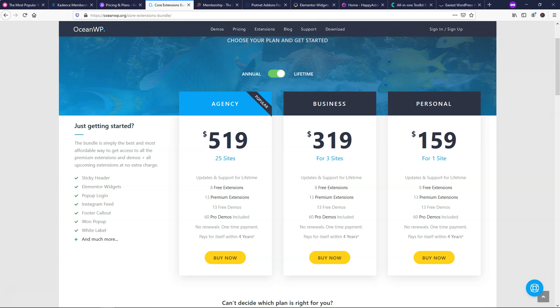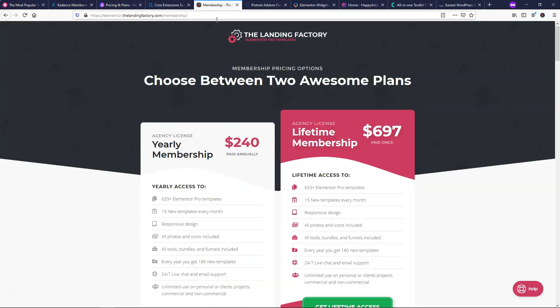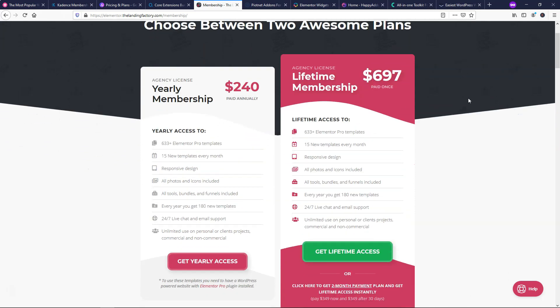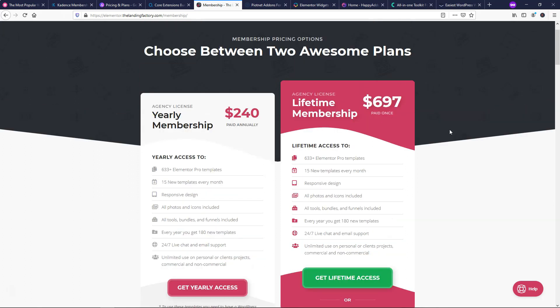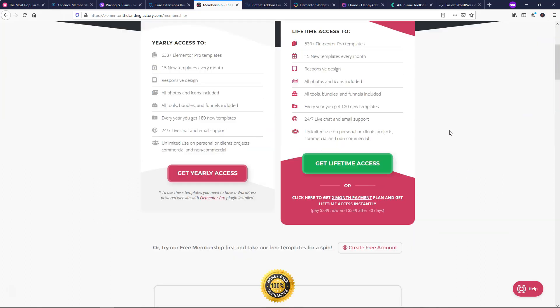And with that one out of the way here, let's go on to the next one. And the next one here is the Landing Factory and I'm actually under Elementor section for the Landing Factory. And this one has a lifetime membership for $697 paid once. Now I know that's a lot of money right here, but here you're getting access to 633 Elementor Pro templates. You're going to be getting at least 180 new templates every year, 24-7 live chat support and email support.